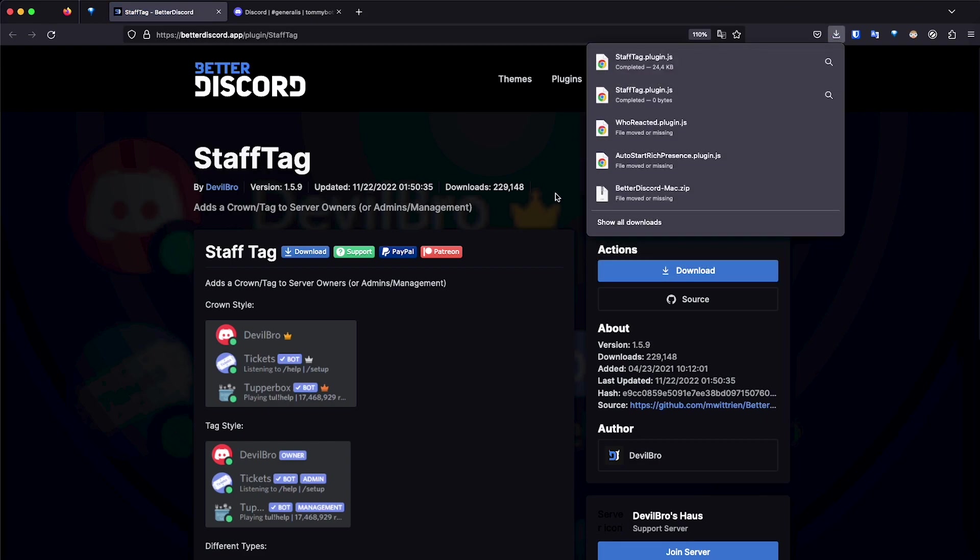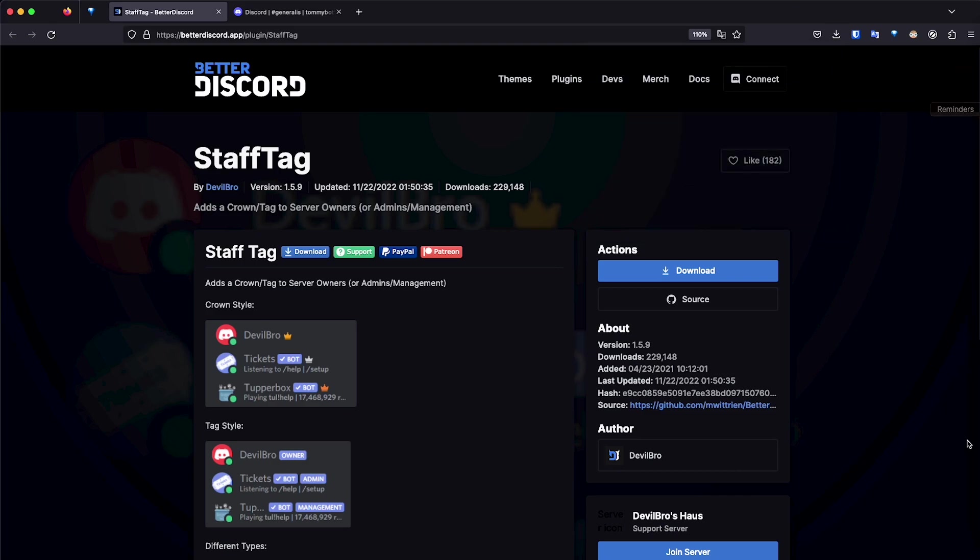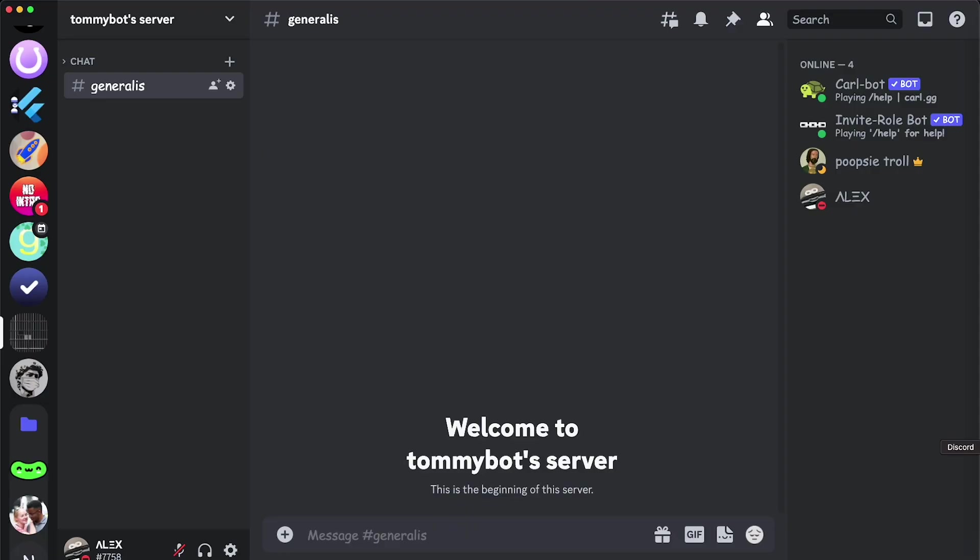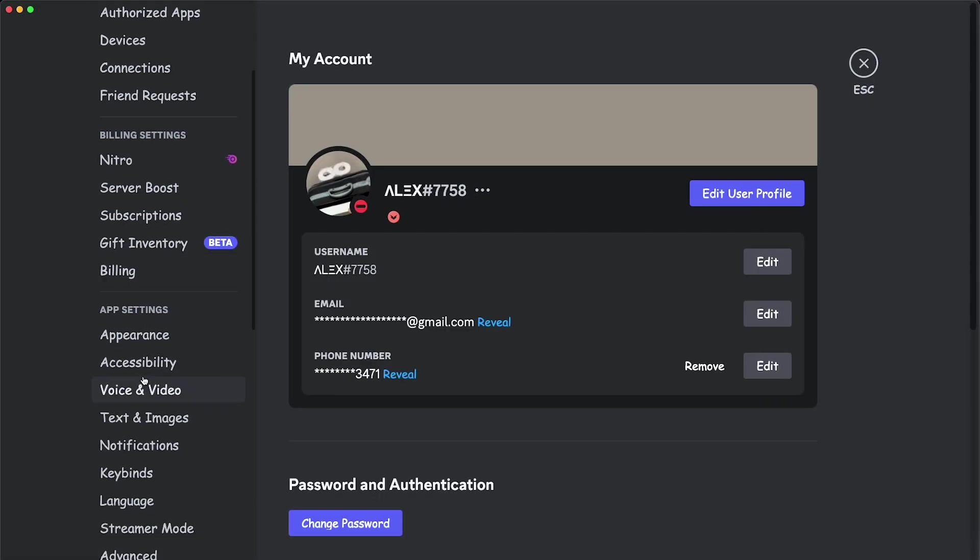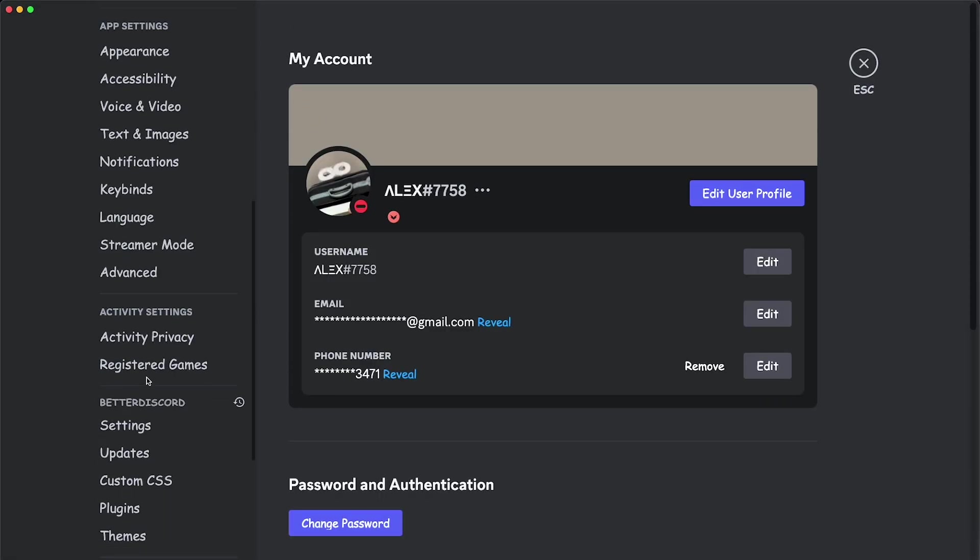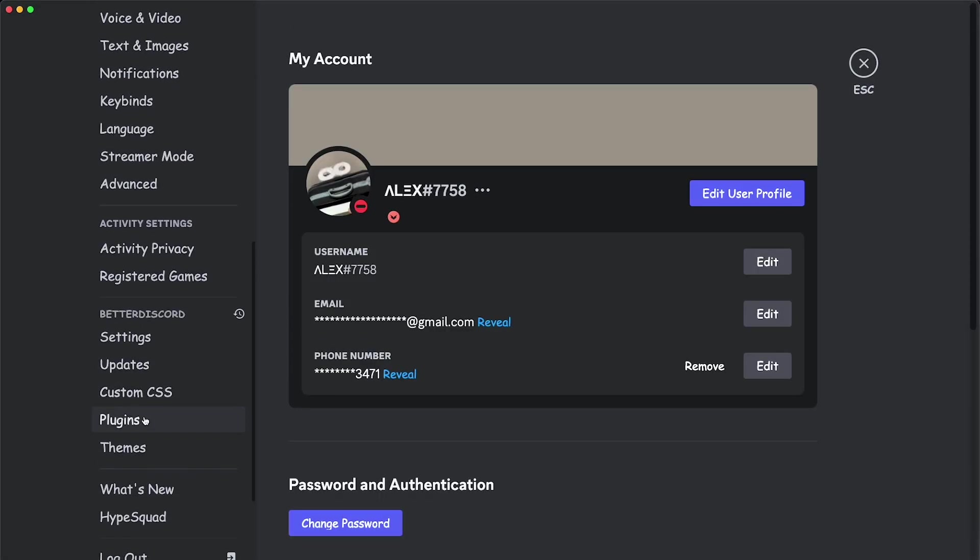And now that I have downloaded this plugin, let's go ahead and go to our Discord client, and let's go to settings, user settings, and we're going to scroll down all the way to plugins.